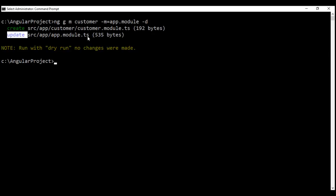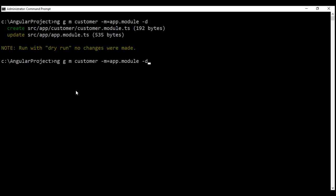By default, the customer module is placed inside its own dedicated folder, also named customer. If you don't want a folder of its own, simply set '--flat' to true, which will place the customer module directly within the app folder. Also notice that by default, a module will not have a spec file generated. If you also want a spec file to be generated, set '--spec' to true.